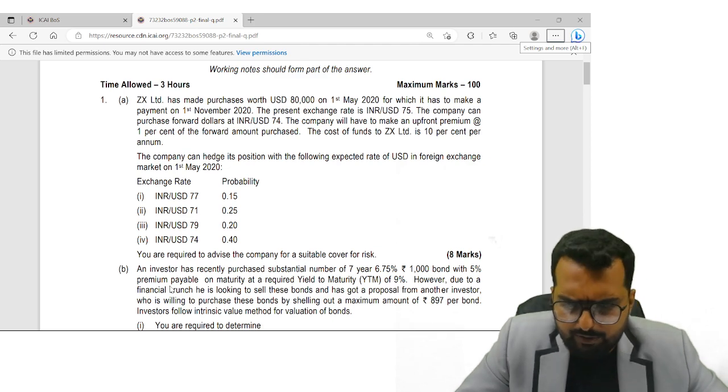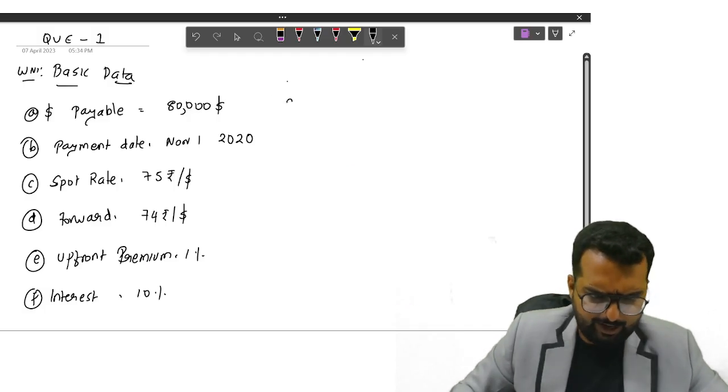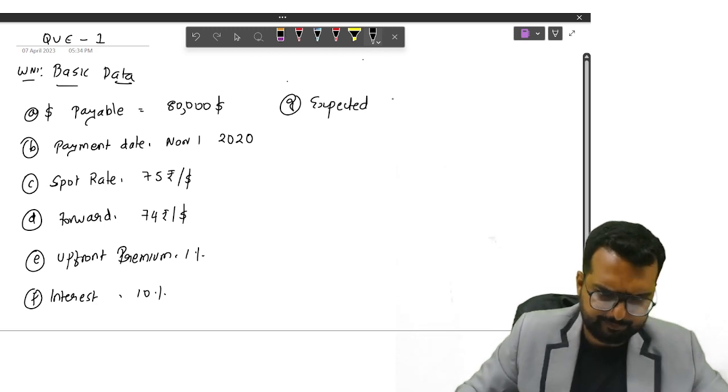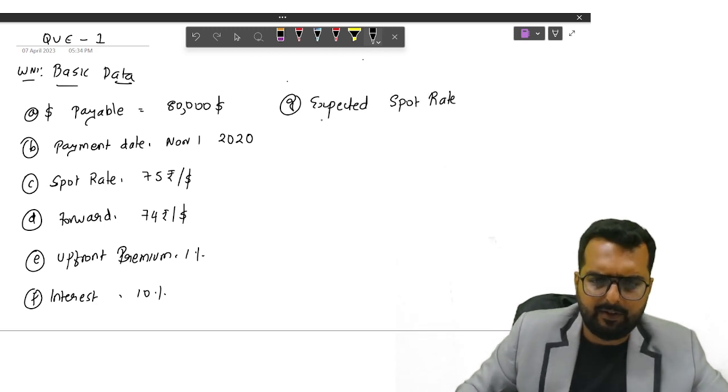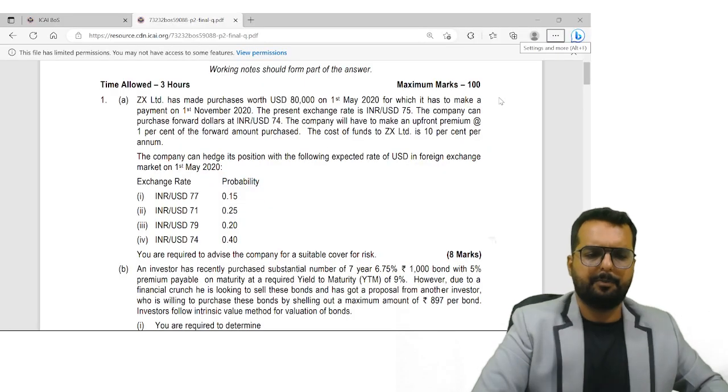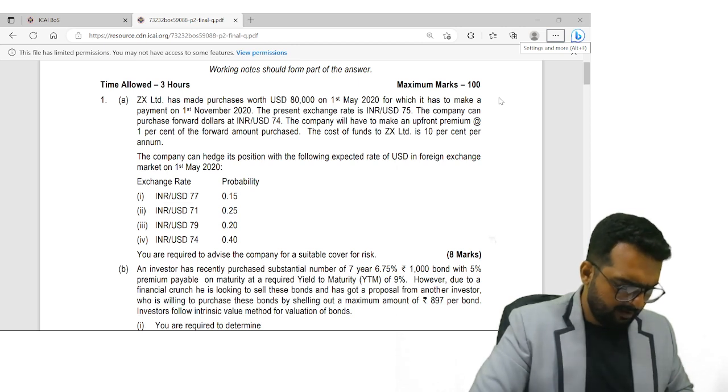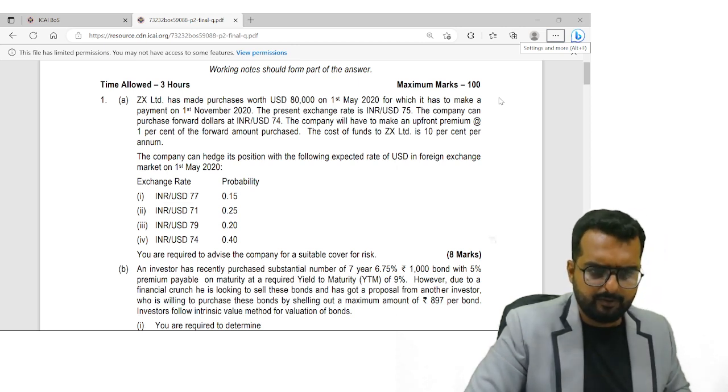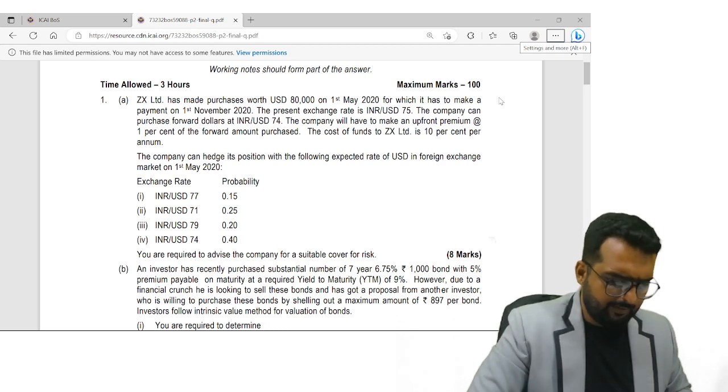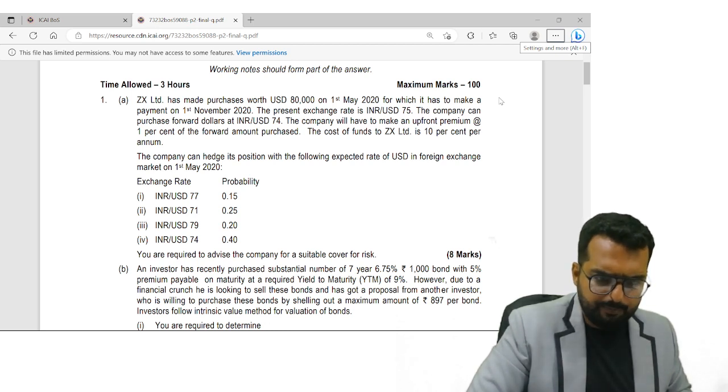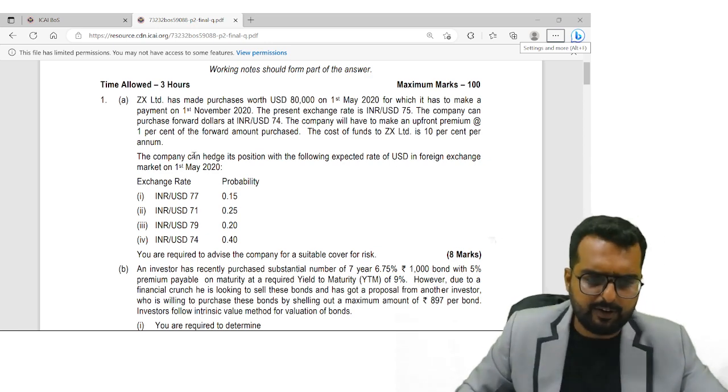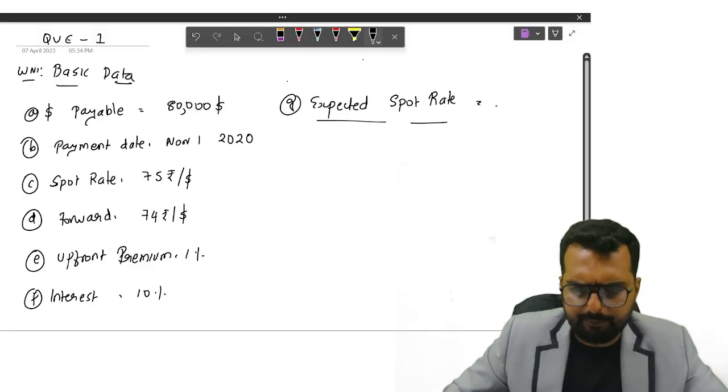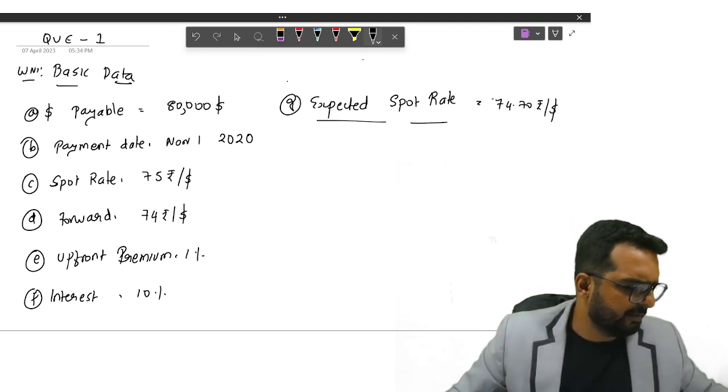Company can hedge his position with the forex rate and they have given the expected rate. So can I find out the expected spot rate from that? That will be nothing but outcome into probability. So 77 into 0.15, 71 into 0.25, 79 into 0.2, and 74 into 0.4. Do you get the average rate as 74.7? I think that is the number. Correct.